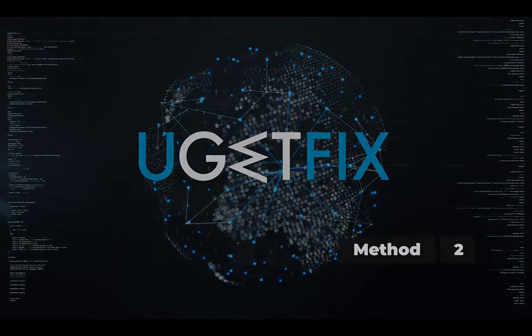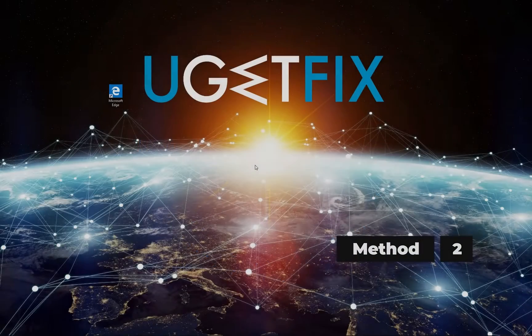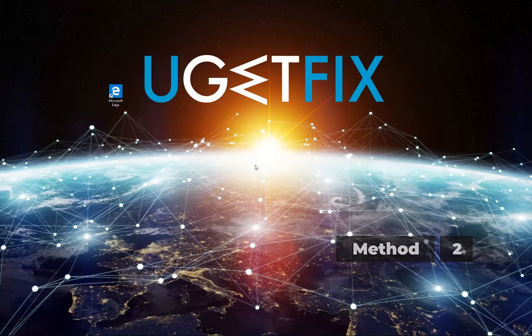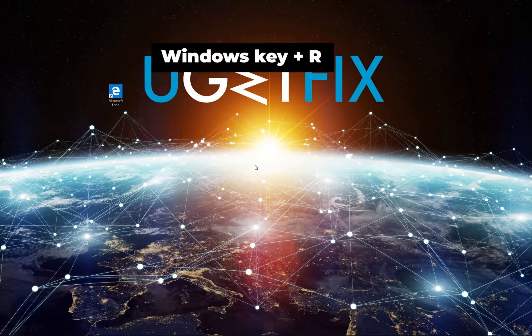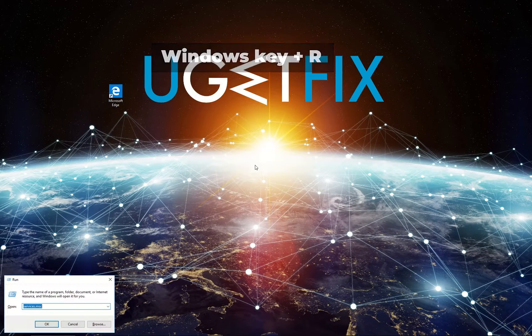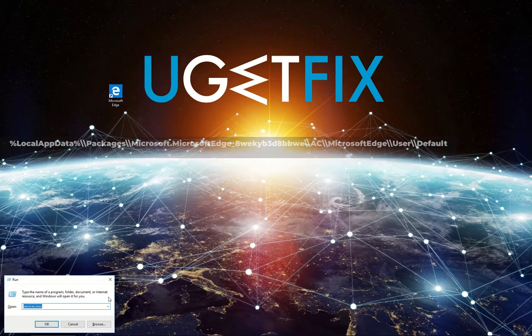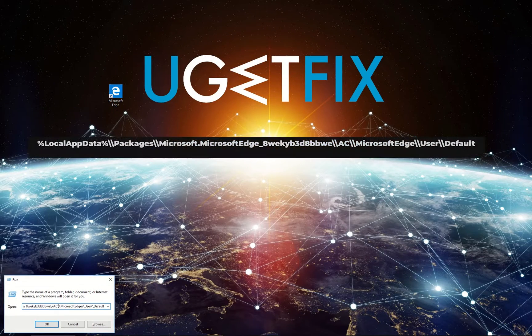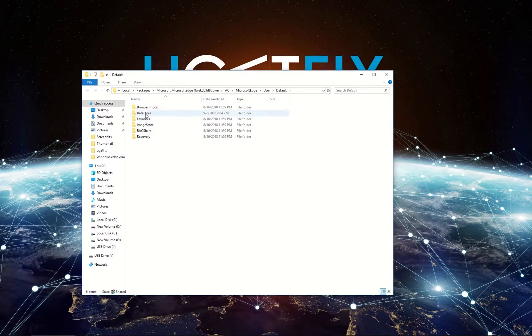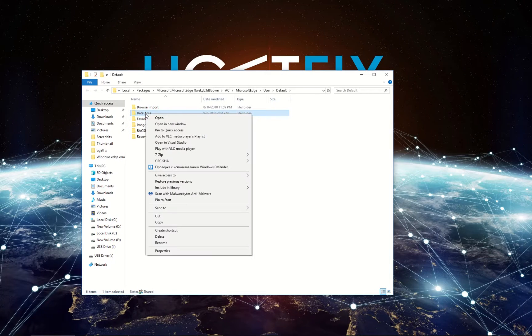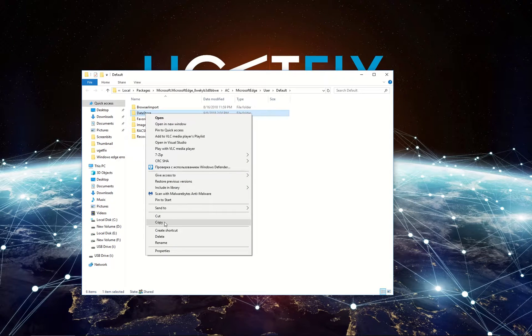For a second method let's try to reinstall Microsoft Edge. Press Windows key and R simultaneously. Type in the displayed text and press Enter. Right click on the datastore folder and select copy.